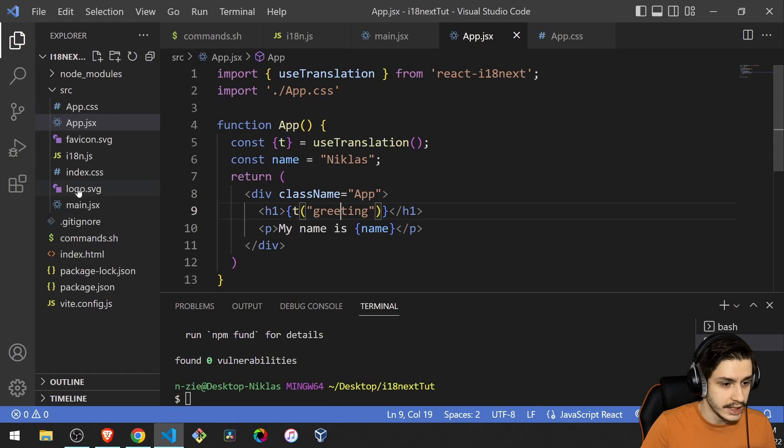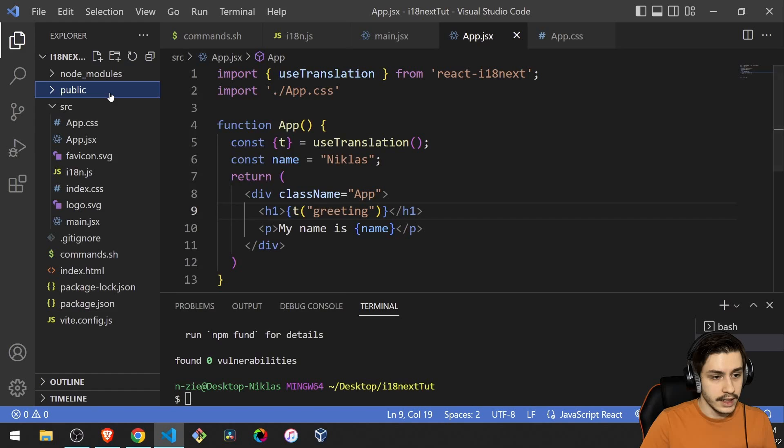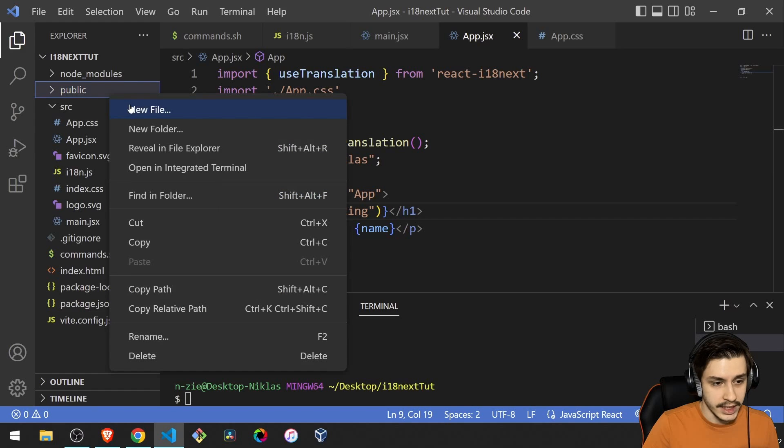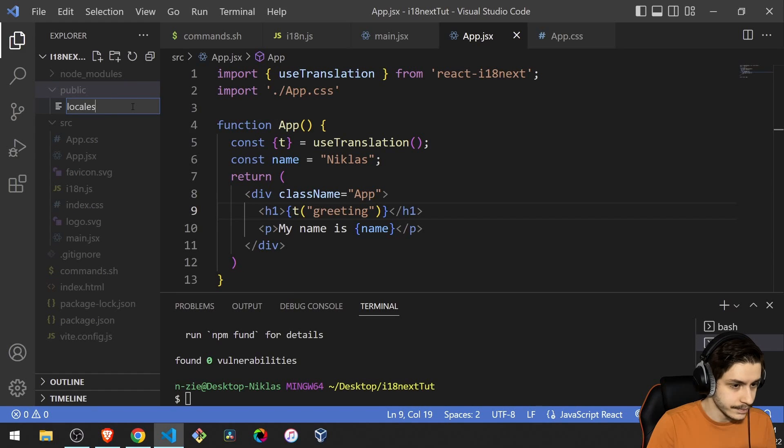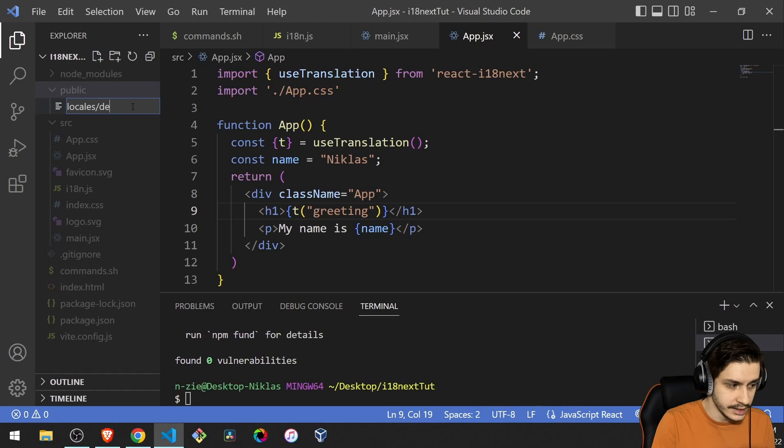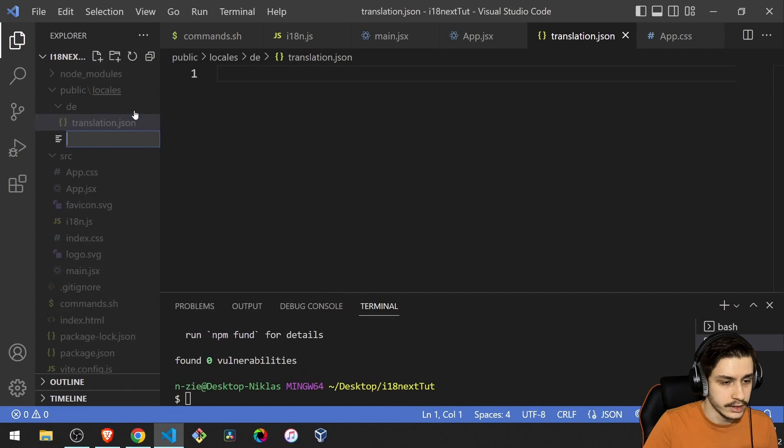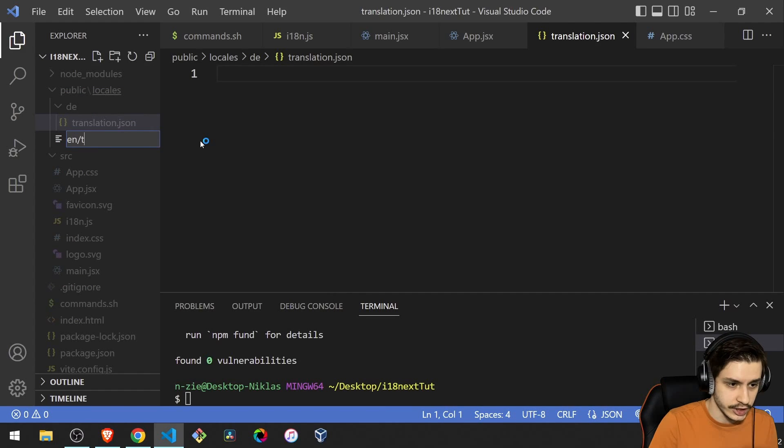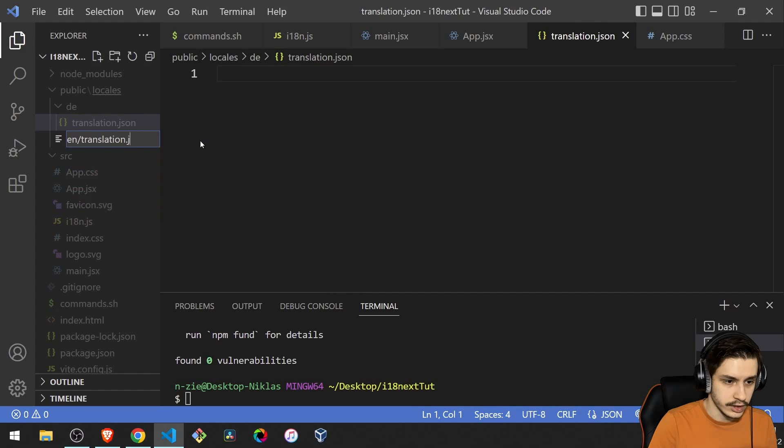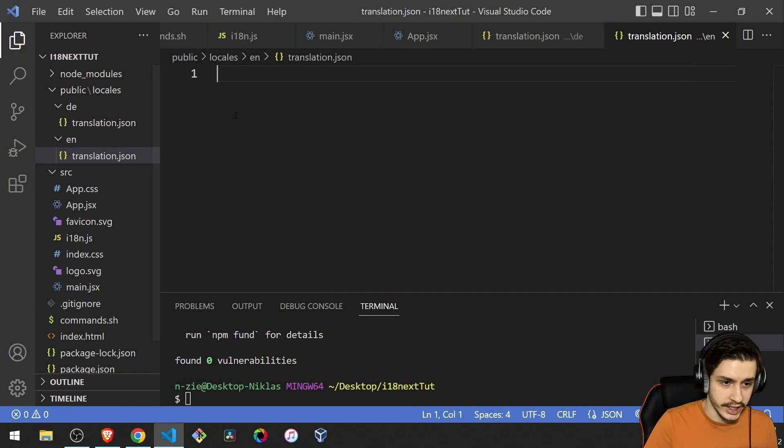So to do that, we are going to need a public folder, first of all, because Vite by default doesn't create one. And now we can go ahead and say new file locales slash de slash translation dot json. And then we can create the next one already, which is en slash translation dot json. So we've basically got one translation for German and one for English.